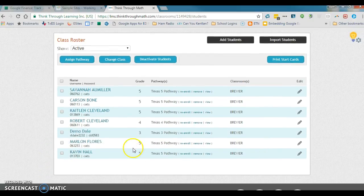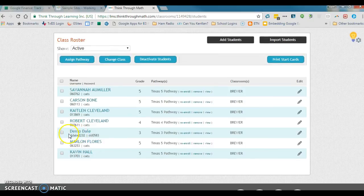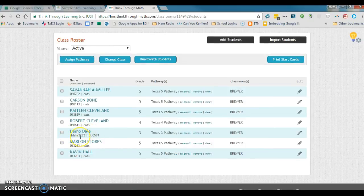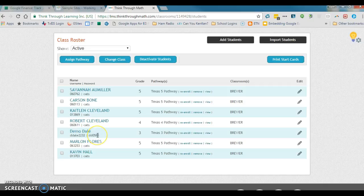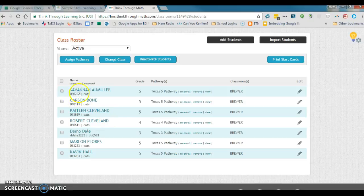Now what's interesting is when we get to that student and we go looking for him, you see Demo Dale is right here. His username and password are different from all the other kids because he was added after the fact.